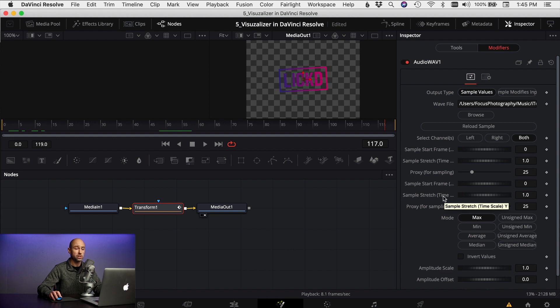Alright guys, there you go, creating an audio visualizer right here in DaVinci Resolve. It's pretty easy, I think you do it you should have no problems, but if you do feel free to leave a comment down below and we'll see if we can help you out.